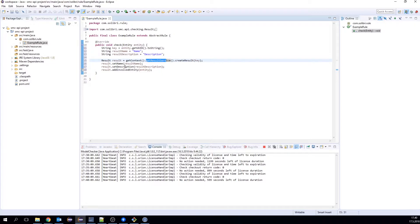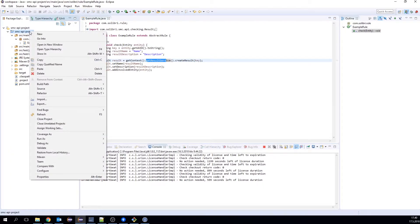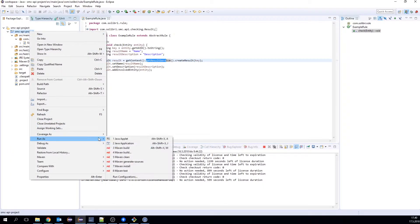We set the name, description, and add the entity to that result. We save, and we need to build our code. Right-click on the project, run as Maven Install.